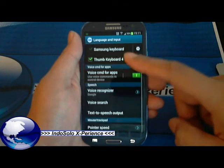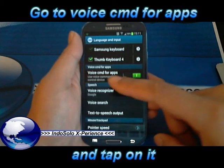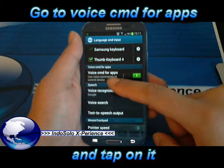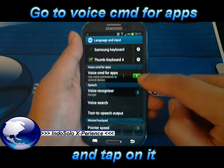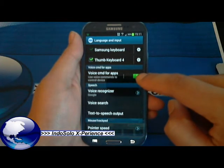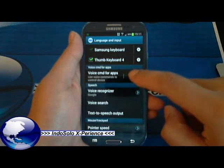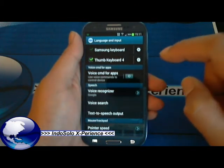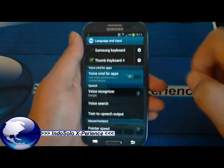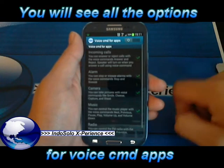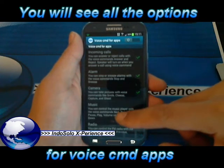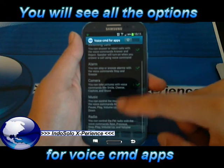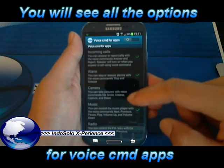Furthermore, you go to voice command for apps. It's already turned on at my side but I will turn it off now. And then you will see some voice commands for some apps.